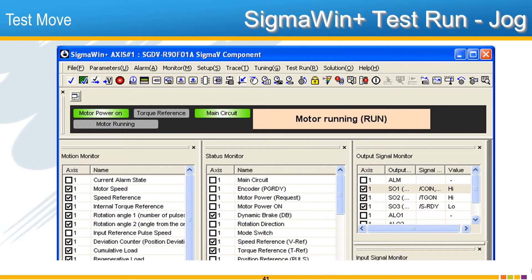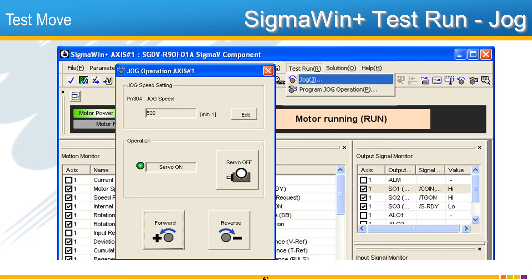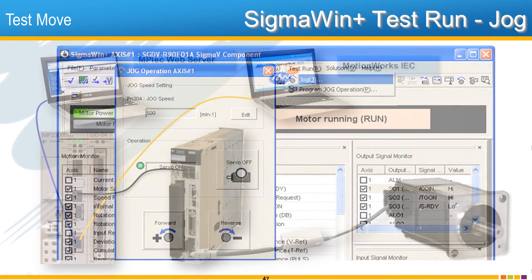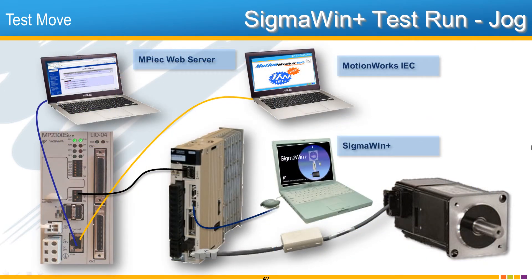Performing a test run, a jog, from within Yaskawa's free Sigma 1 Plus software, which connects directly to the servo pack with the USB cable, is definitely useful if you'd like to troubleshoot the wiring of the servo amplifier itself.